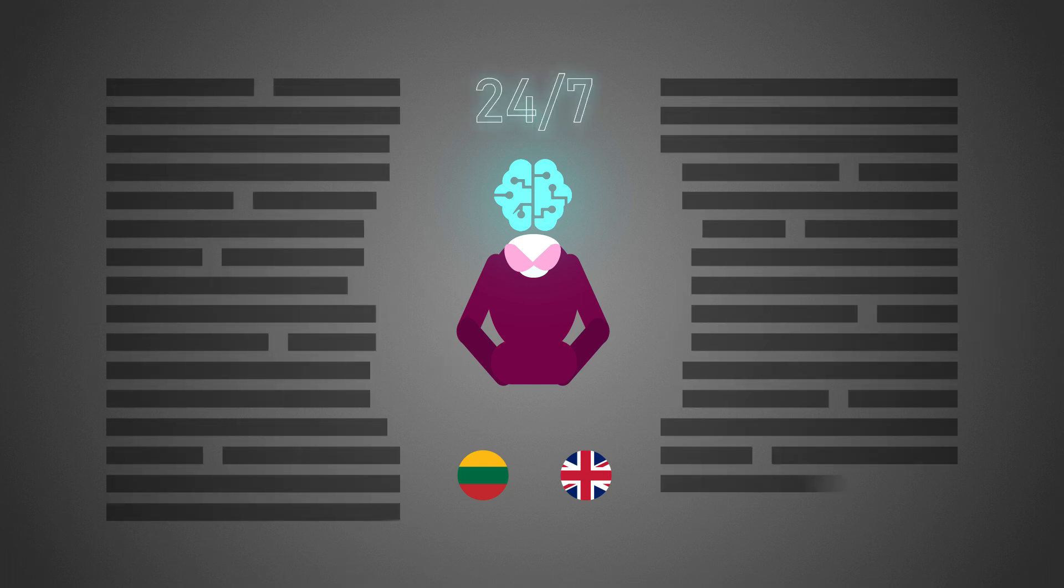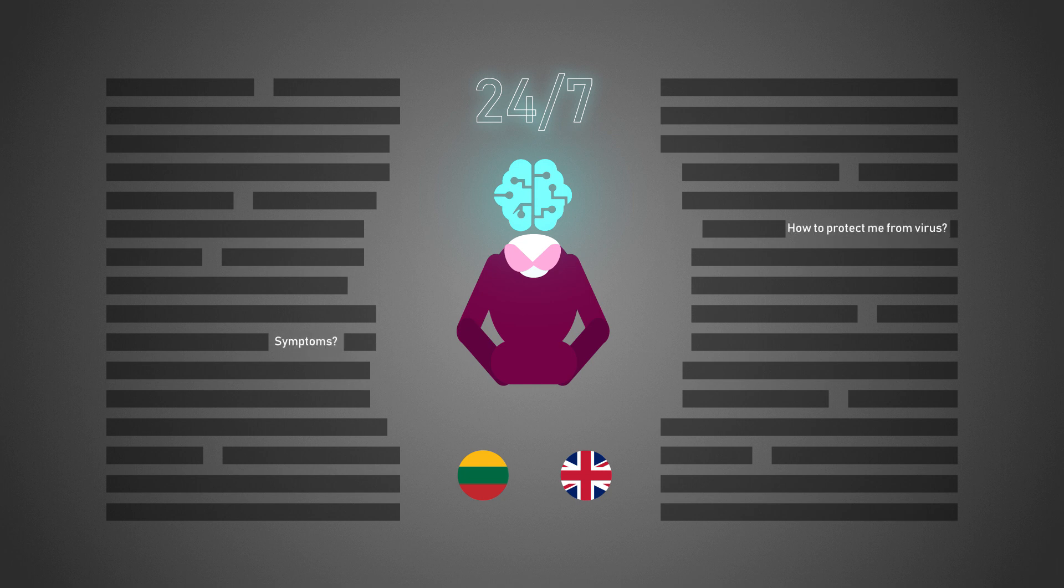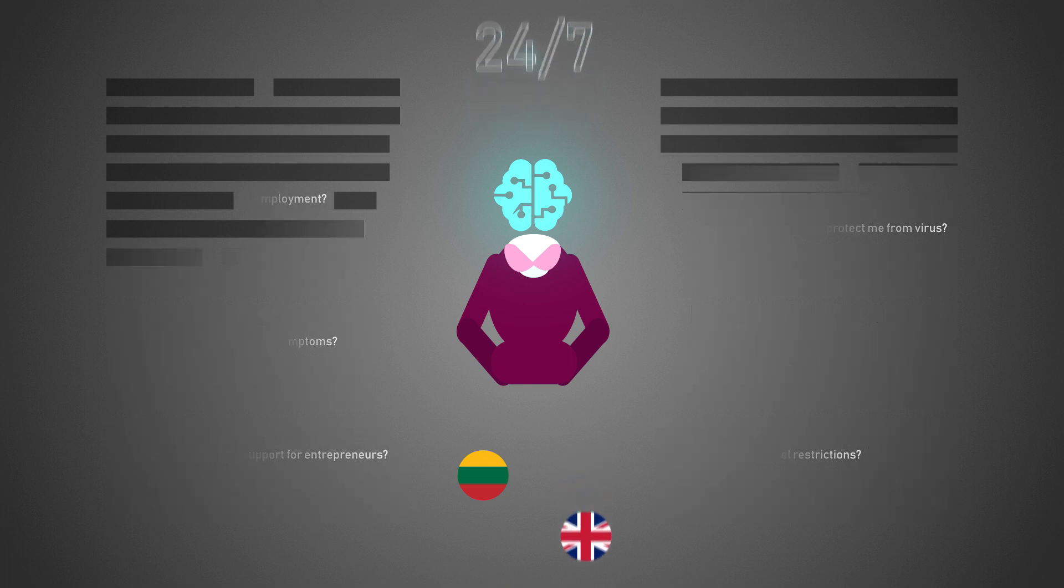On topics like how to protect me from virus, the symptoms, travel restrictions, state support for entrepreneurs, unemployment and more.